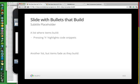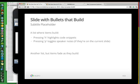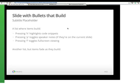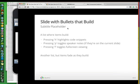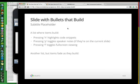We have things like highlighting code snippets. There's speaker notes. Full screen for full screen viewing. So pressing the F key will take me into full screen, and pressing F again will take me out of full screen.